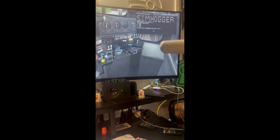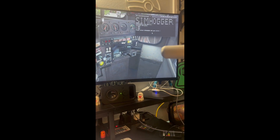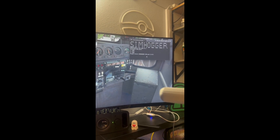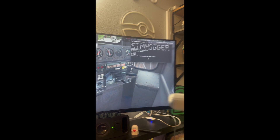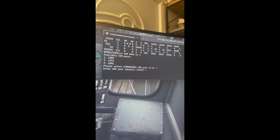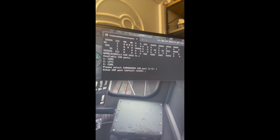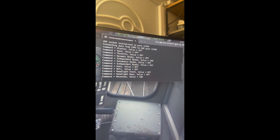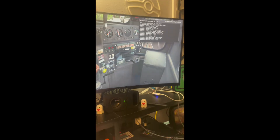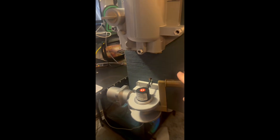Quick video with RUN 8 integration. I have the script done — as you can see up there, select the COM port, SIM Hogger is connected, enter the UDP port, and everything seems to be working pretty good.